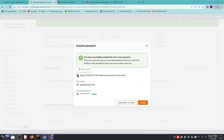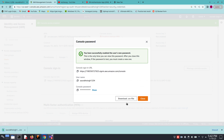Here is the console sign-in URL, which you can use to go directly to the login page where you enter your username and password. You can also download the CSV file so that if you forget the password you can retrieve it from there.